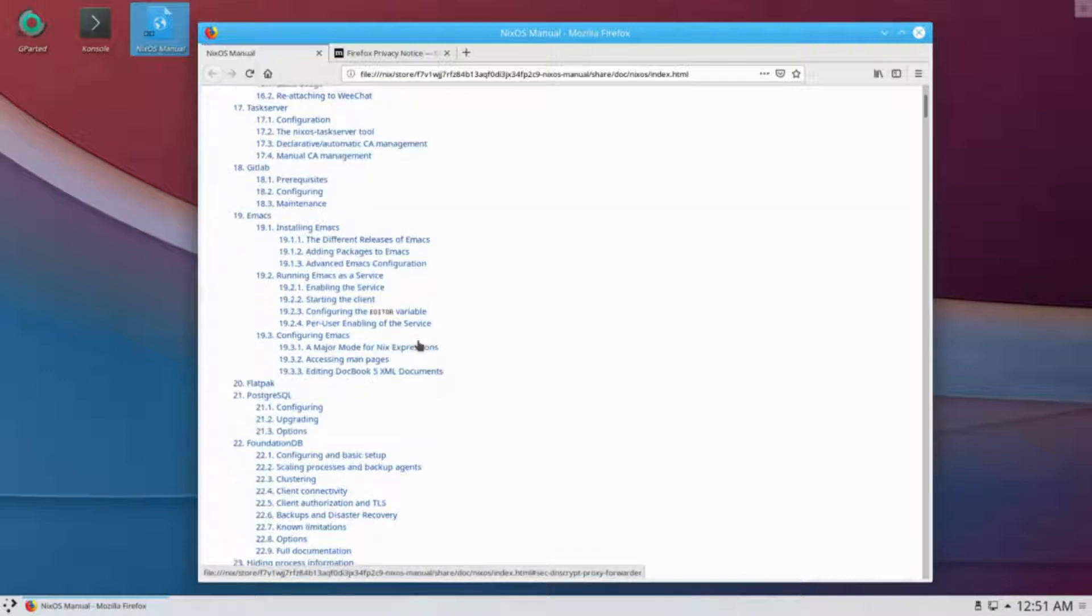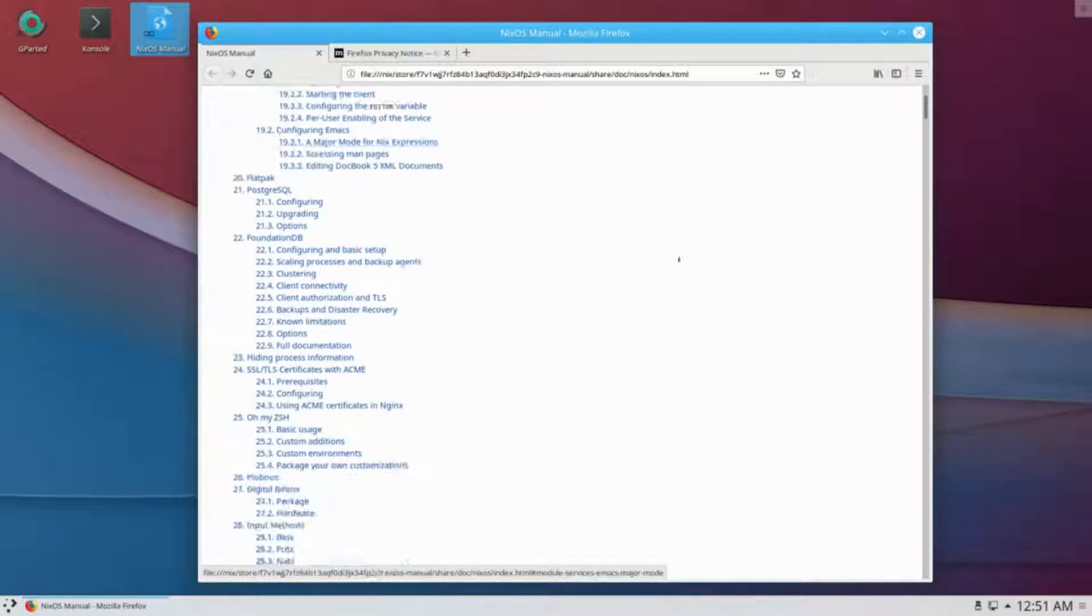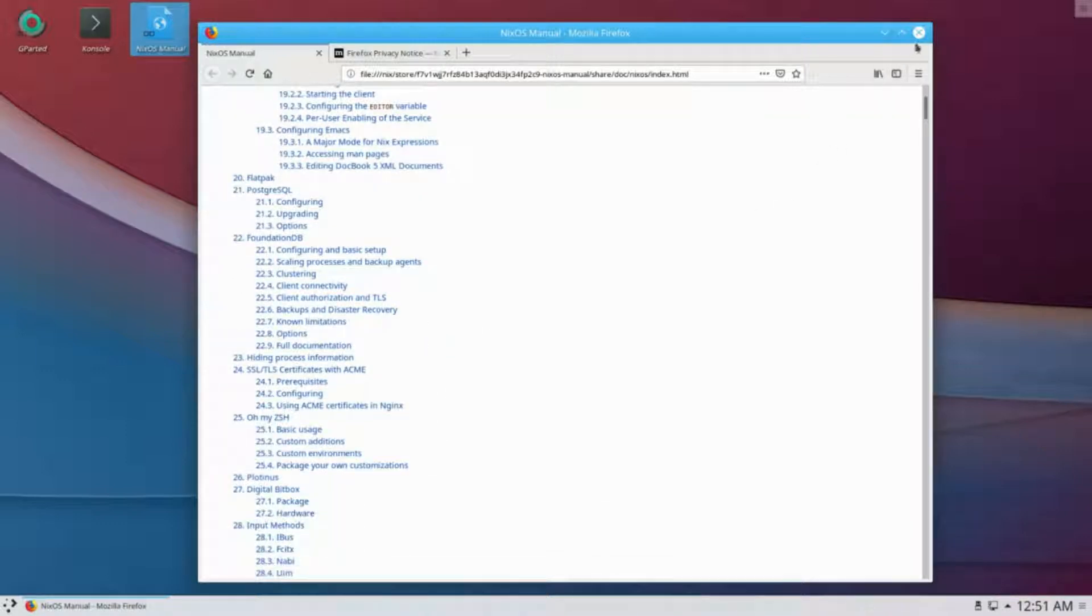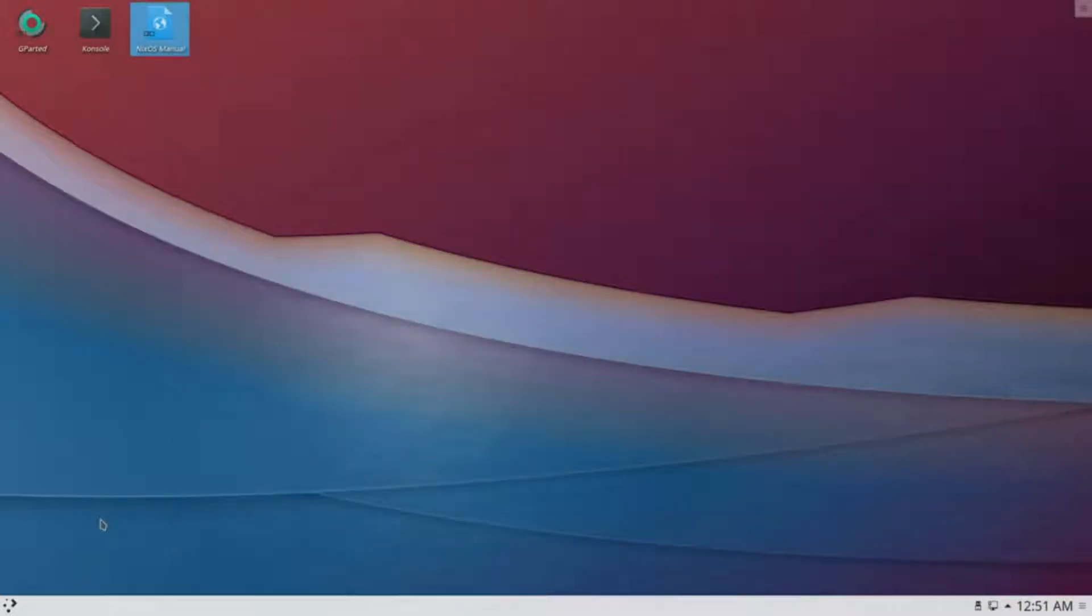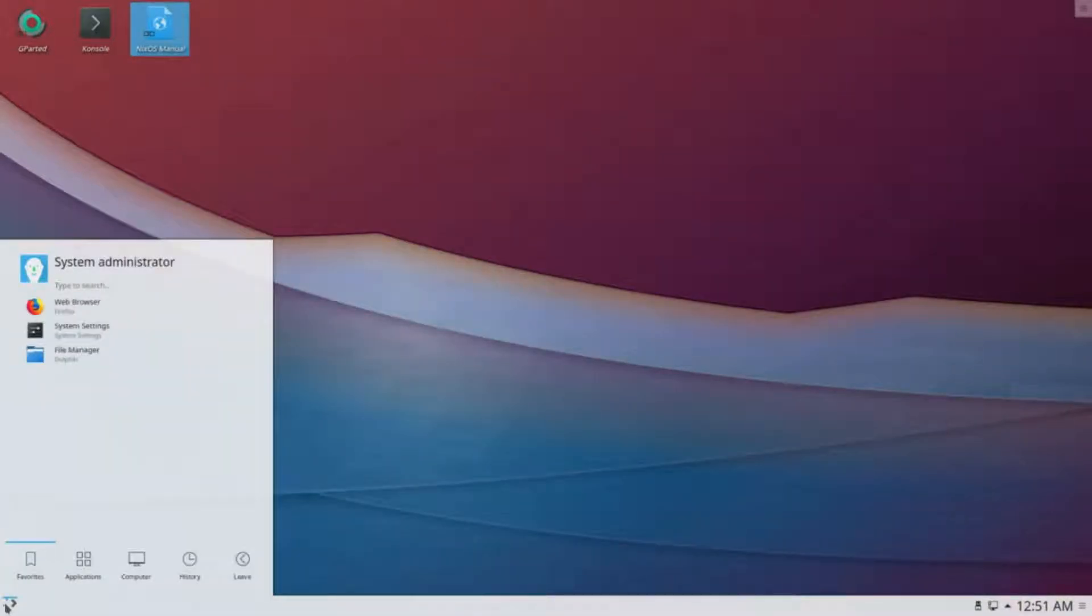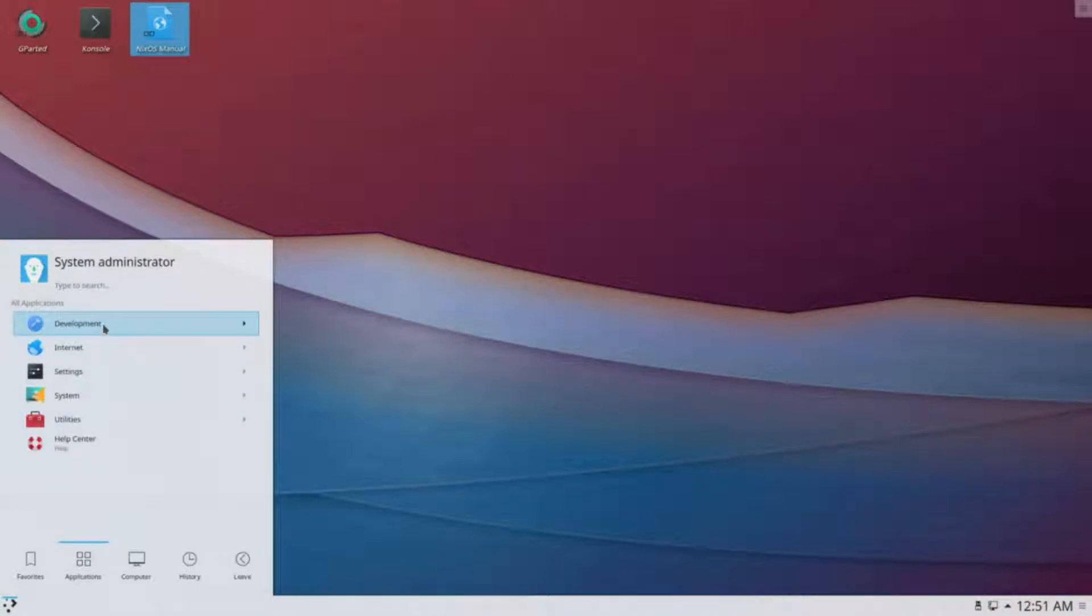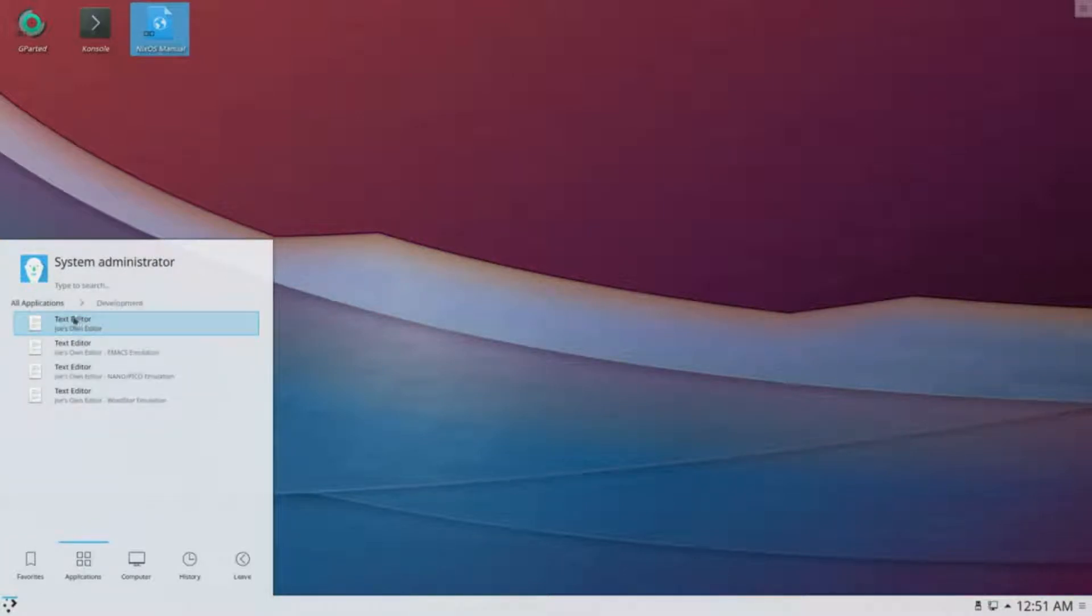are built by the Nix package manager from a description in a purely functional build language. The fact that it's purely functional essentially means that building a new configuration cannot overwrite previous configurations. Most of the other features follow from this.